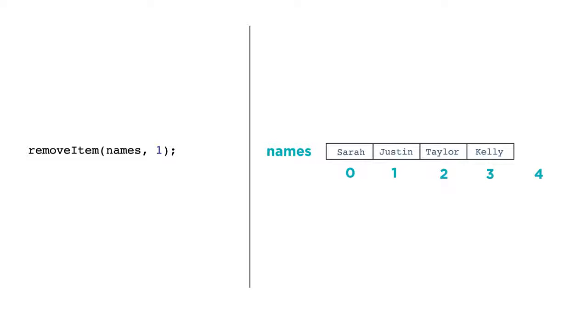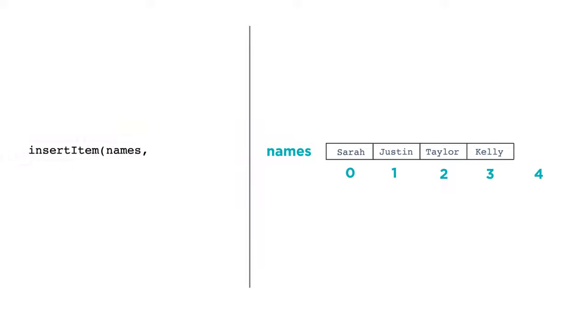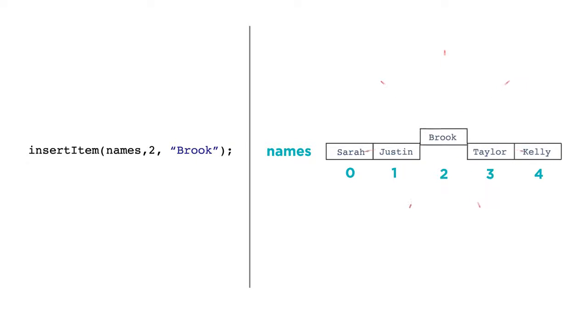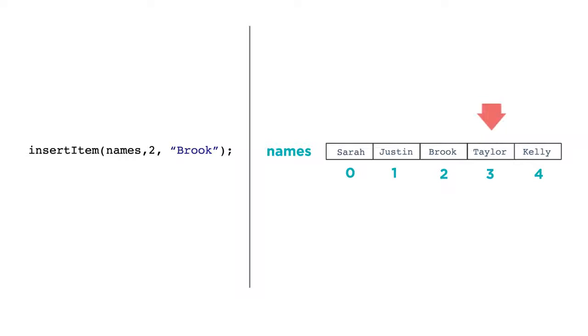We can also insert items into the middle of the list with insertItem, like this. InsertItem names 2 brook. The insertItem function needs three parameters. The name of the list, the index you want the new item to appear at, and the value to insert. Inserting an item grows the size of the list. Similar to removeItem, the items in the list that come after the insertion point will be re-indexed.